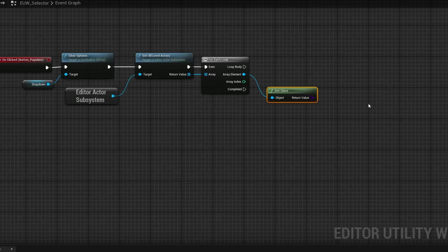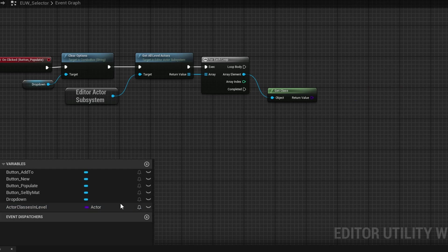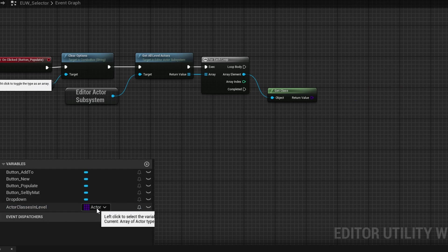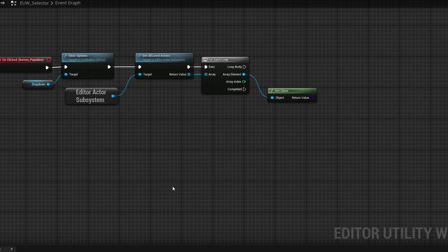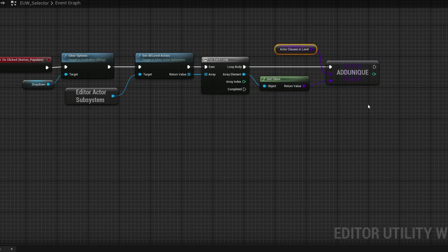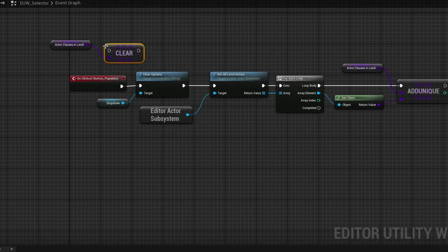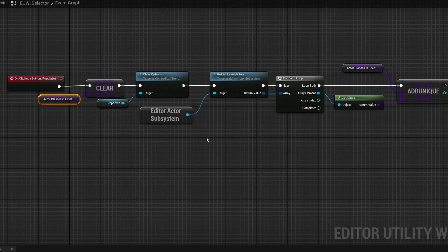I'll right-click the return value and promote to a variable called 'actor classes in level', delete the set node, then right-click the variable to make it an array. Grab a get node and do add unique — this adds the class each time through the loop but only once, so 10 static meshes won't add 10 entries. We also want to clear this array at the very beginning, so duplicate it to the left and add a clear node before the clear options, ensuring a clean slate.